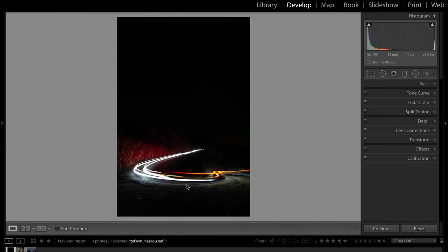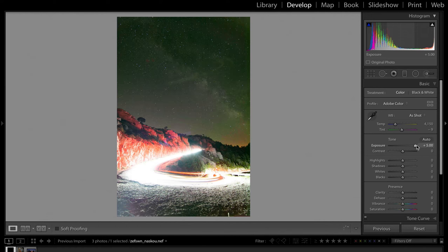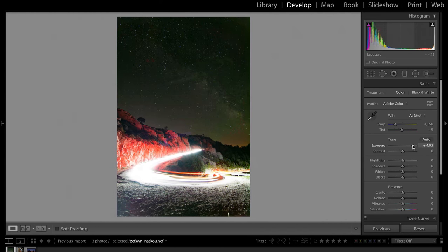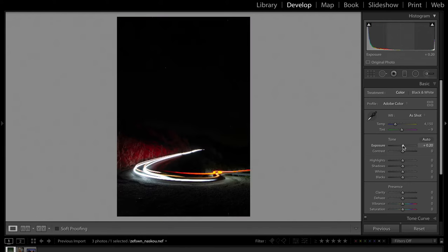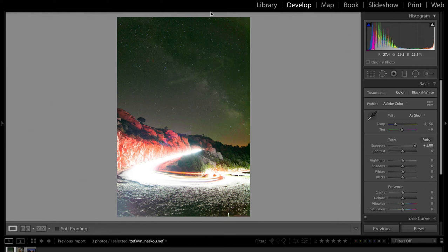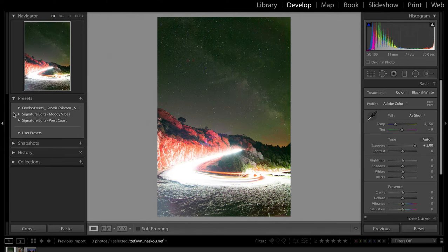It doesn't really matter that this is a little blown out because it's going to stay white in the final edit. What I'm going to do is grab the exposure and take it all the way up — not because I'm actually going to edit it like that, I just want to see how much information is in the photo. What previously was completely black has shown up with lots of great stars, some city haze in the distance, and lots of information in the gravel and this hillside.